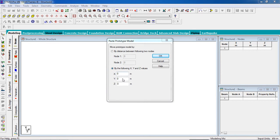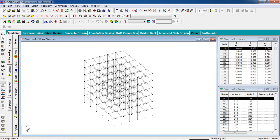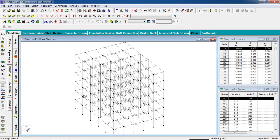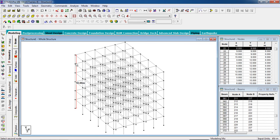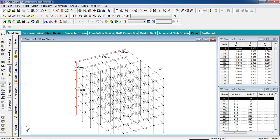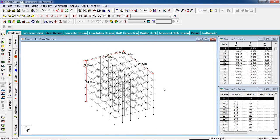You can check the node to node distance which is the height. Height is 18 meter. The floor distance is 3 meter. The length is 3 meter. The spacing is 4 meter.